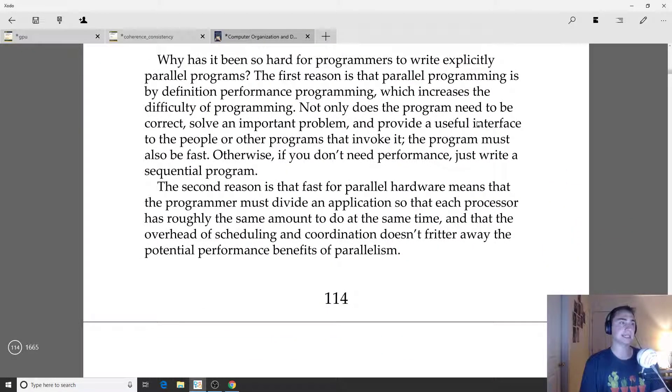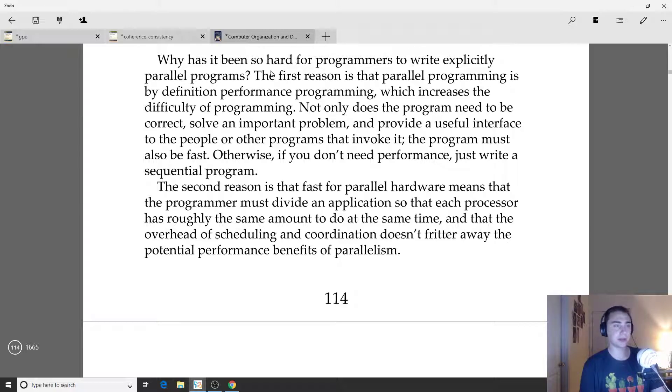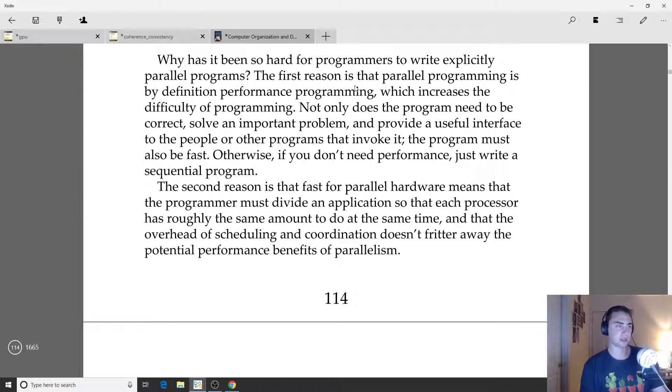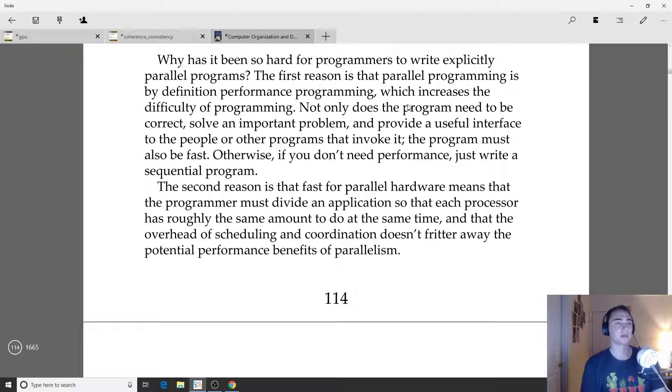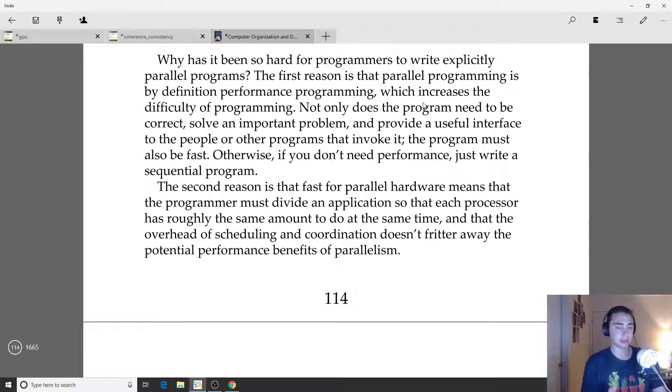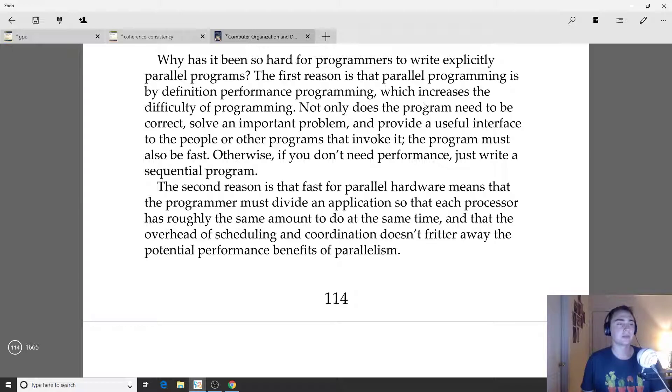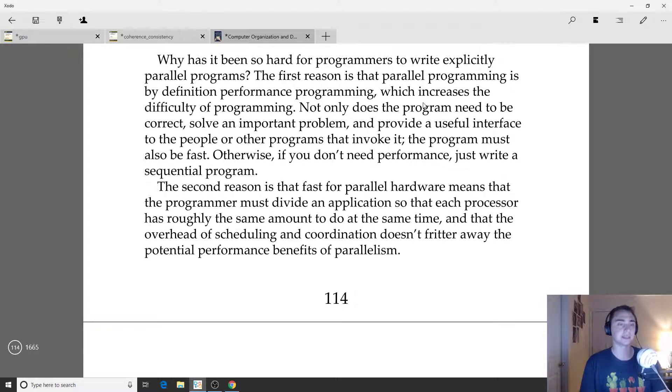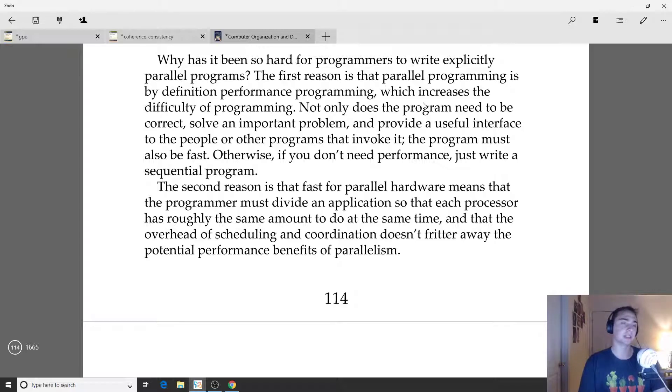But this isn't as easy as it sounds. The big question on everyone's mind is why has it been so hard for programmers to write explicitly parallel programs? The first reason that parallel programming is by definition performance programming, which increases the difficulty of said programming. A lot of times when we're trying to do performance programming, what the programmer has to understand now is exactly how their code is interacting with the underlying hardware. This can be very difficult especially because hardware vendors don't typically tell you what they're doing underneath or they generally kind of obfuscate what's going on in the underlying hardware.